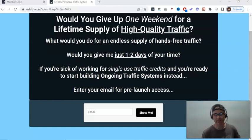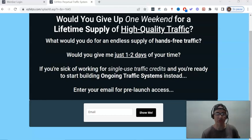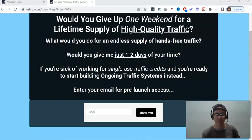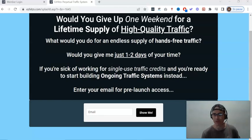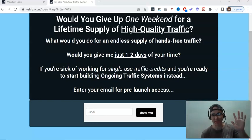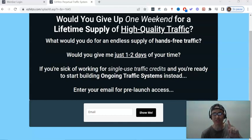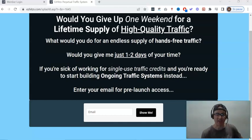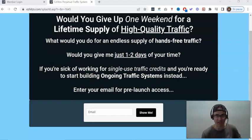If you click the link below this video, you're going to get to a page just like this that says, would you give up one weekend for a lifetime supply of high quality traffic? What would you do for an endless supply of hands-free traffic? Would you give me just one or two days of your time? Disclaimer: I gave one or two weeks. It takes some time. This is going to be tedious work.